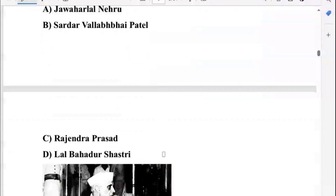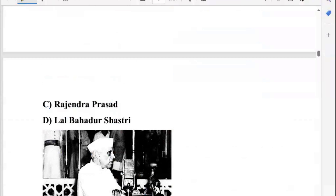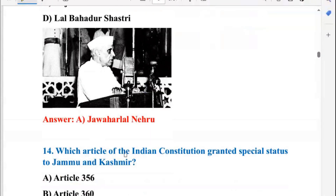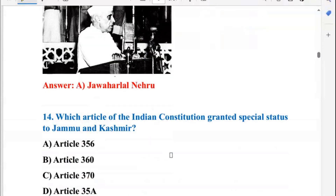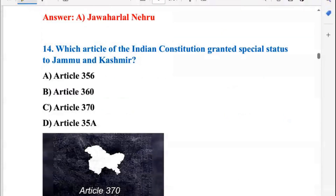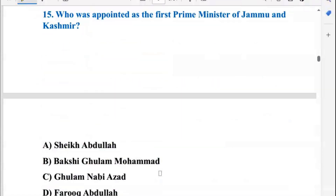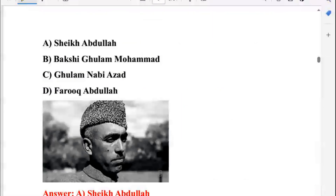Which Indian Prime Minister accepted the accession of Jammu and Kashmir to India? It was Jawaharlal Nehru. Which article of the Indian Constitution granted special status to Jammu and Kashmir? This was Article 370. Next, who was appointed as the first Prime Minister of Jammu and Kashmir? Sheikh Abdullah.